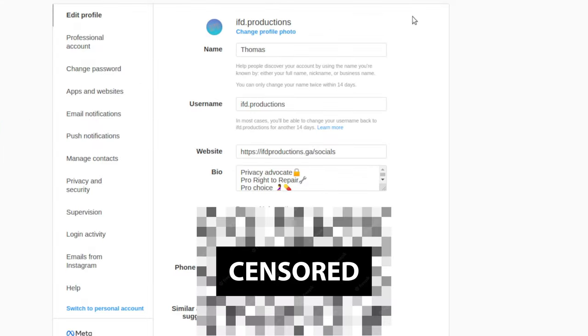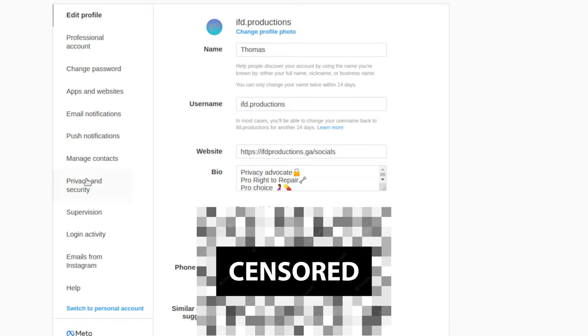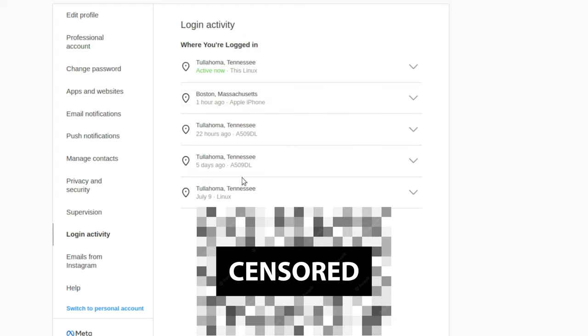Now I will blur some things out because I don't want a lot of things to be public, so sorry about that. So if you think your Instagram account has been hacked or hijacked and if you still have access to it, this is what you need to do: you need to go on login activity.